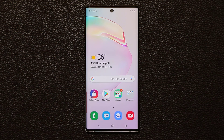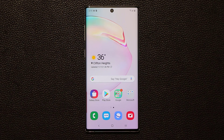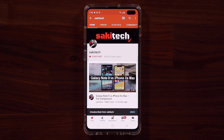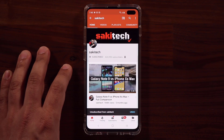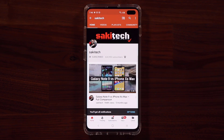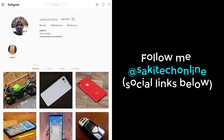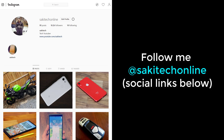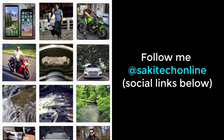Those are some of the new features on One UI 2.0 for the Samsung Galaxy Note 10, Note 10 Plus, S10, and S10 Plus. If you have any questions, comments, or concerns, drop them below and let me know. If you found this video useful, make sure to subscribe to Sokitech by clicking that button and click the bell icon to get notified every time I upload a new video. You can also follow me at Sokitech Online on Twitter, Instagram, or Facebook for the latest updates. Have a fantastic day.